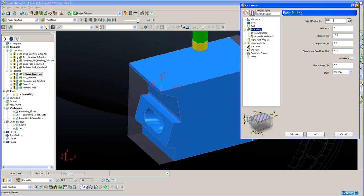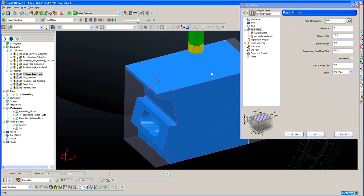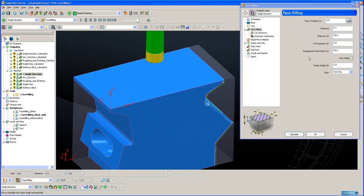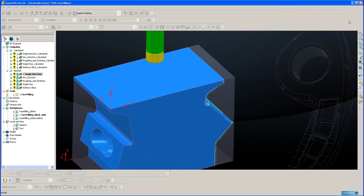I could type in a value here. Alternatively, I can select this icon in the top right and select either the top of the block or the top of the part.